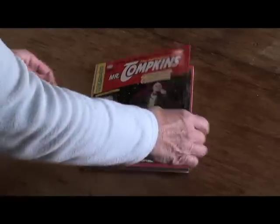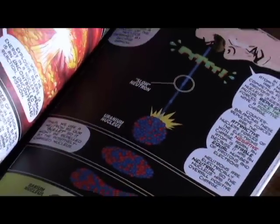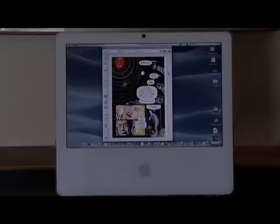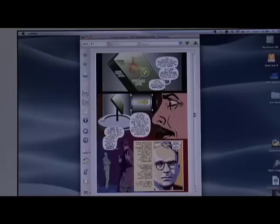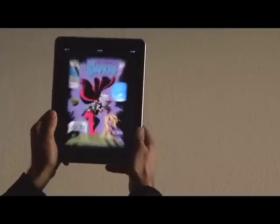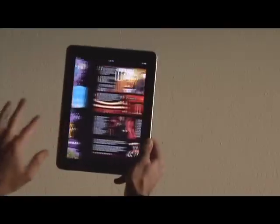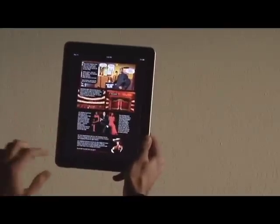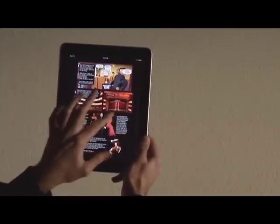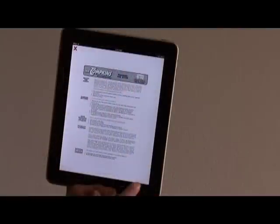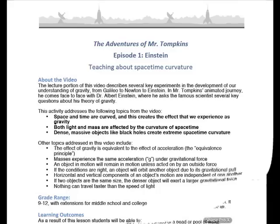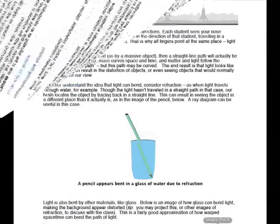Students can also read the illustrated science comic books, which are available as e-books that can be run on the computer, iPad, iPhone, or iTouch. An interactive teacher's guide with detailed lesson plans shows how to use the Tompkins multimedia material in the classroom.